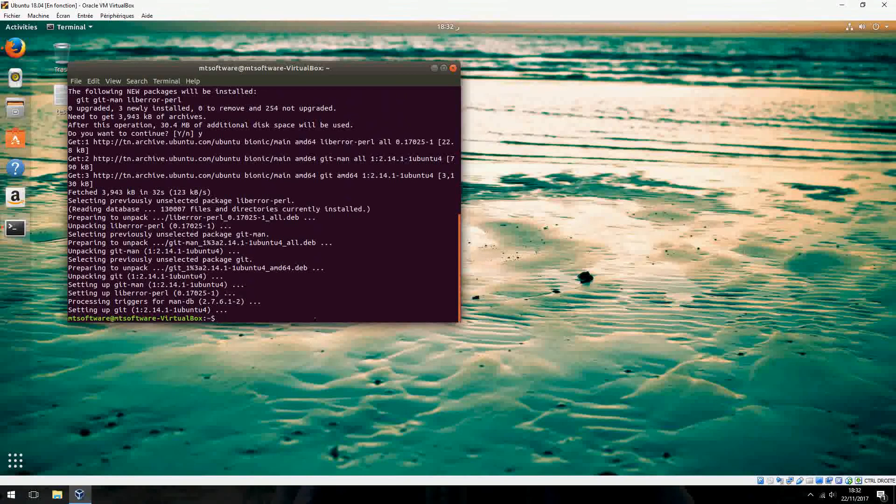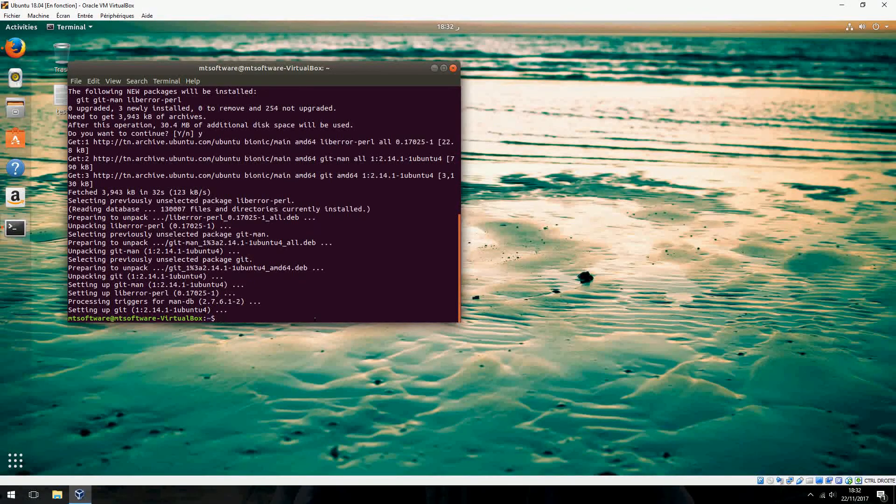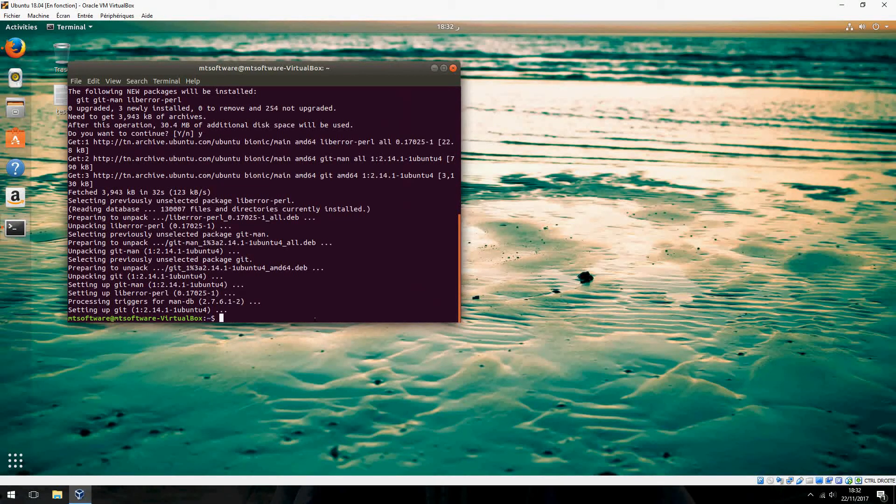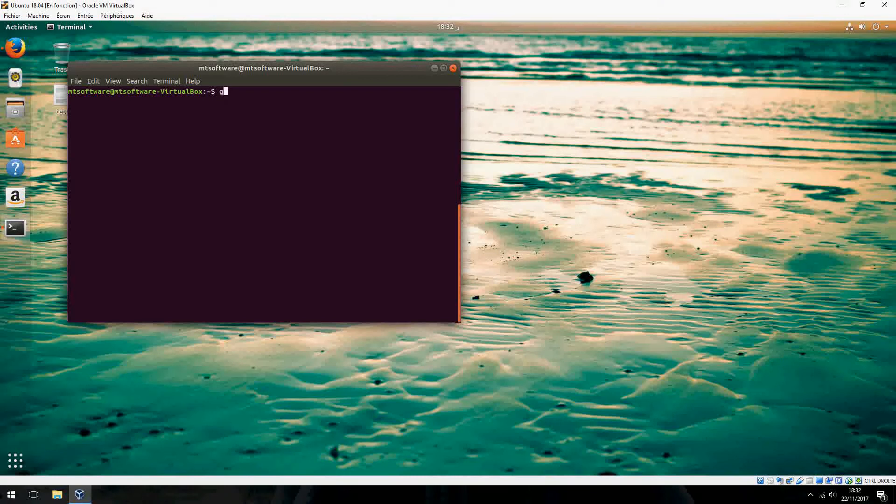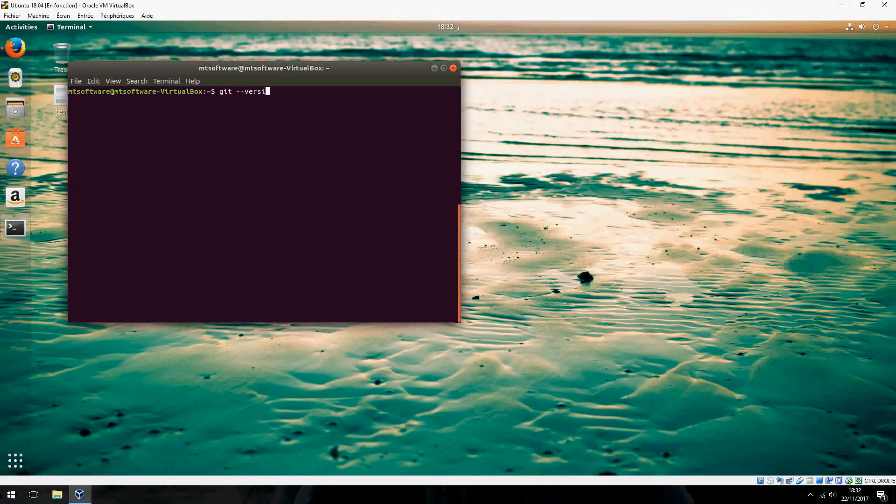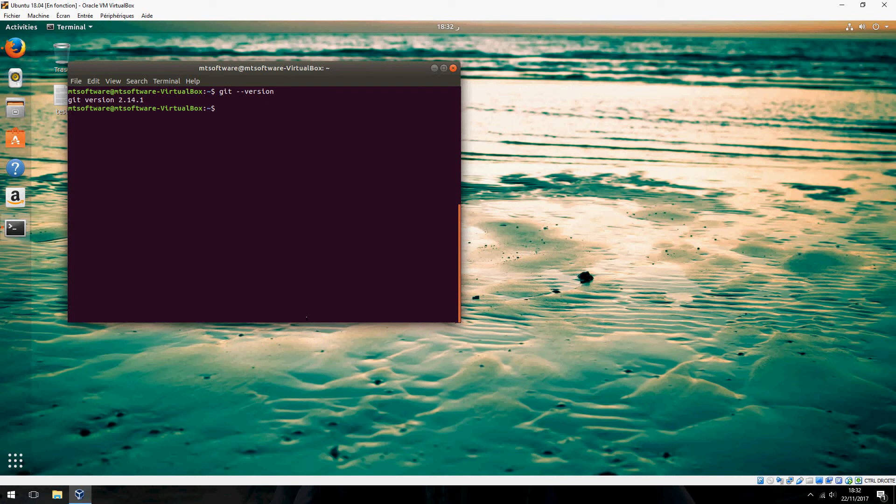Let's check for the version installed. This is the version of Git.